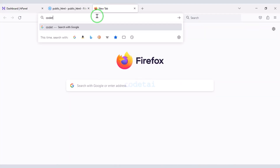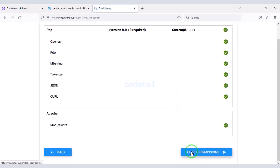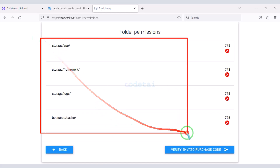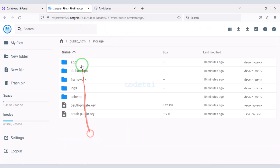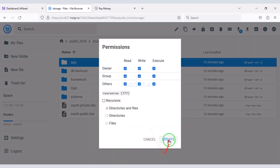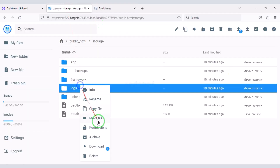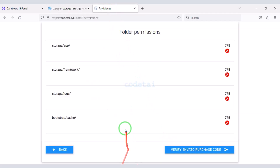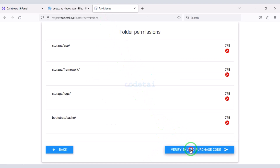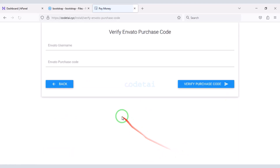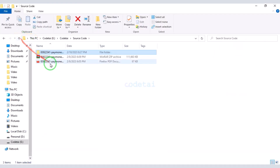Now we will search by typing in our domain. We need to add permissions to this folder. Then we need to verify the installation by opening the purchase PDF file.